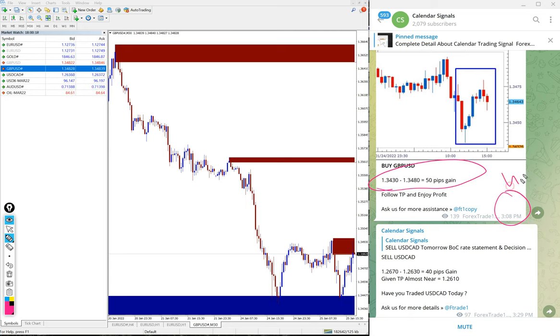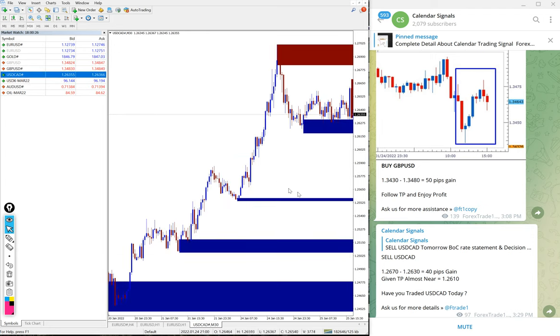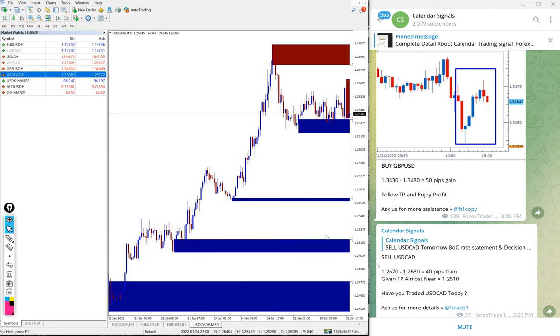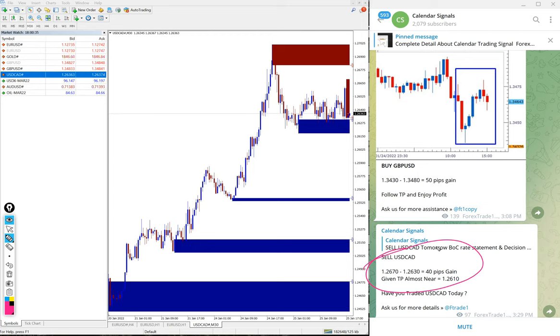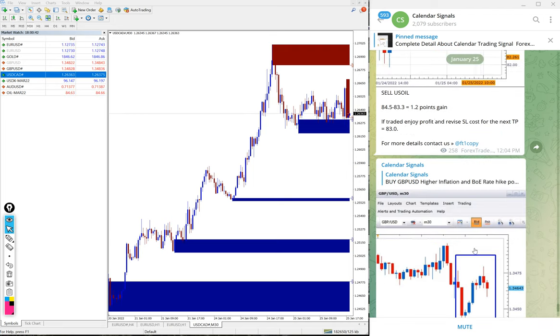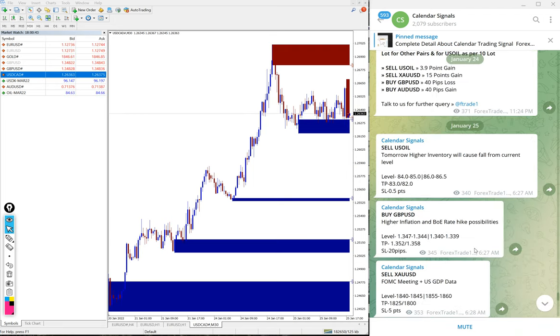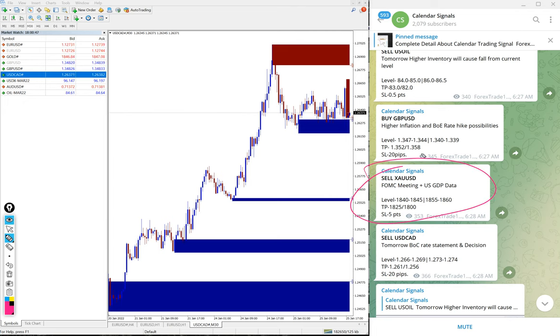The next signal that performed is sell USD/CAD, and USD/CAD performed 40 pips.